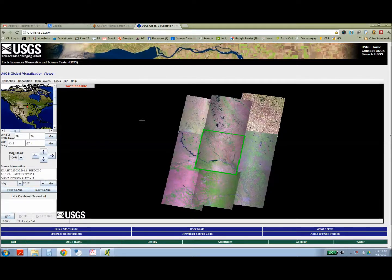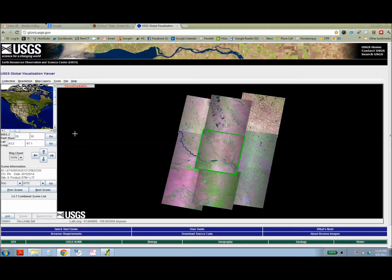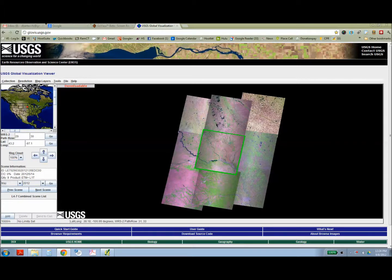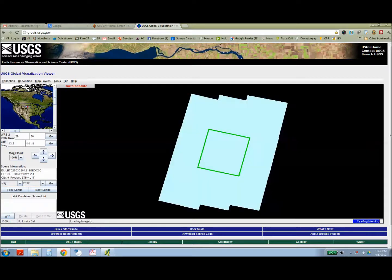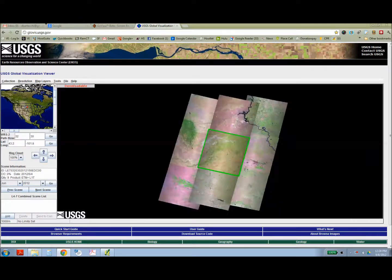Once you get to the site, you're going to locate the appropriate Landsat image using the map in the upper left hand corner. You can just click, it's a very crude rough map but you can click in the general region of where you're looking for.